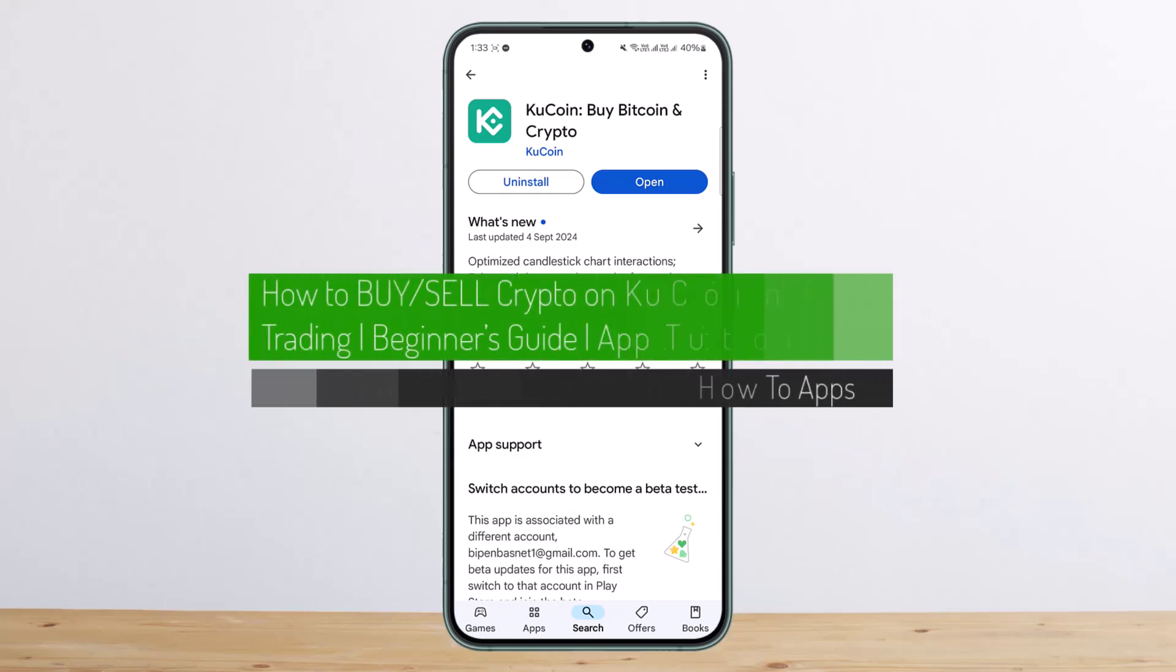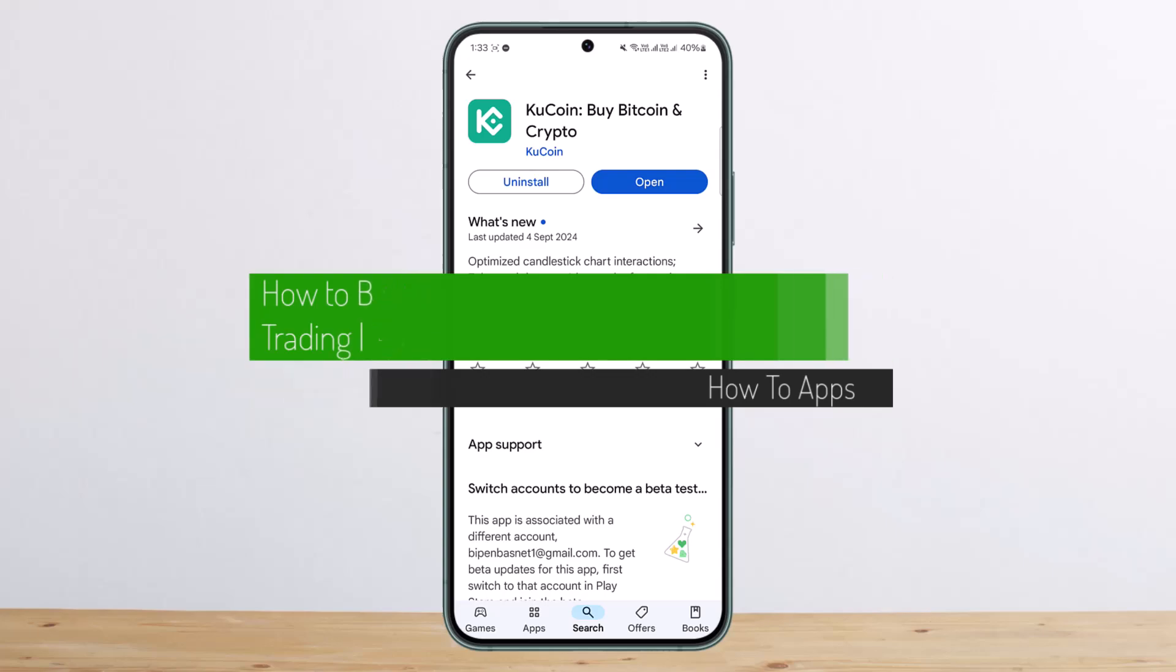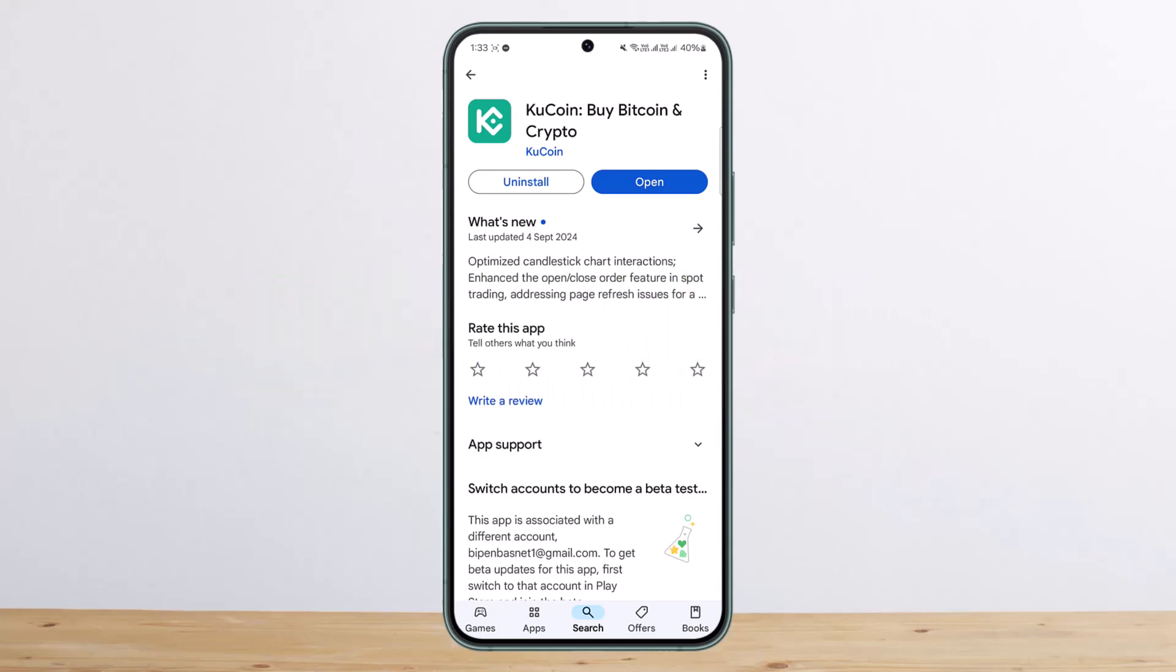How to buy or sell crypto on KuCoin using P2P trading. Hello everybody, welcome back to my channel. This is me Pippin Bisnet, and today I'll guide you on how you can buy or sell crypto through P2P trading.